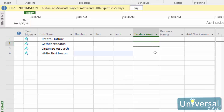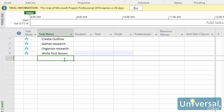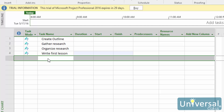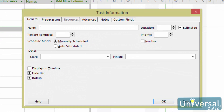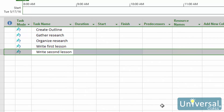There are several ways to enter tasks into Project 2016, including using the Task Information dialog box. To create tasks using the Task Information dialog box, simply double-click a blank cell in the Task Name column. Enter a name in the Name field, then click OK. The task now appears in the empty box that you double-clicked on. Use the arrows to navigate to the next cell and repeat these steps to add more tasks.